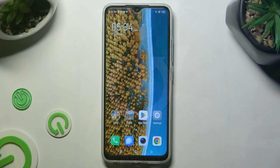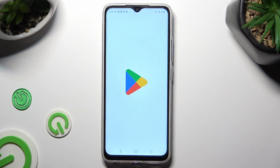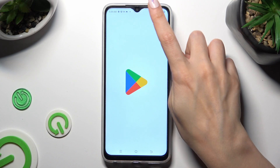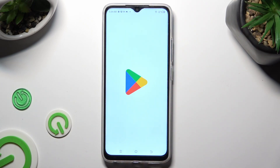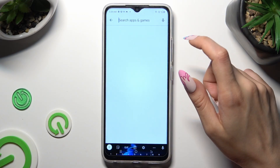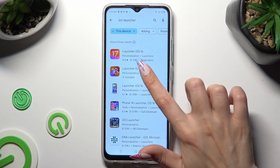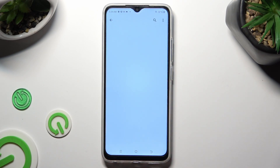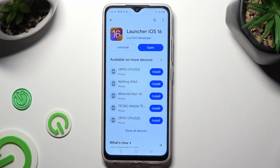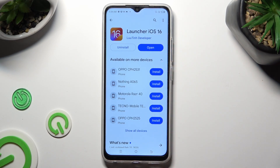You need to begin by opening Play Store, clicking on the search bar and typing in iOS Launcher. After that, get this free app called Launcher iOS 16 from this developer.